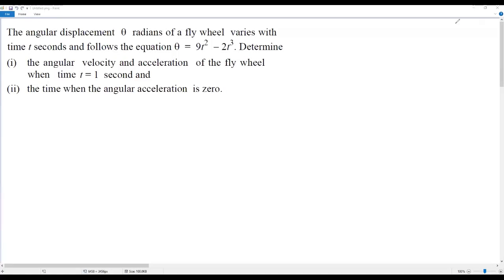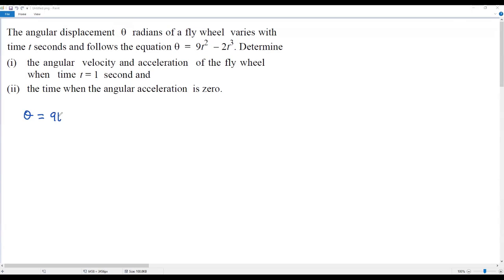Here we have a calculus problem. The angular displacement theta, in radians, of a flywheel varies with time t in seconds and follows the equation theta equals 9t squared minus 2t cubed. We need to determine the angular velocity and acceleration when t equals 1 second, and also find the time when the angular acceleration is zero. The equation is: theta = 9t² - 2t³.